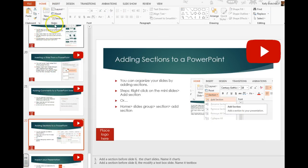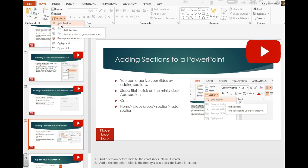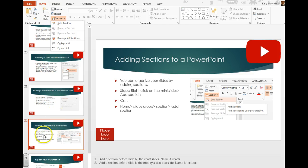Another way to add a section is to go to the Home tab, slides group, section, and then you can say add sections. Start by clicking on the slide that you'd like to have that section added to.